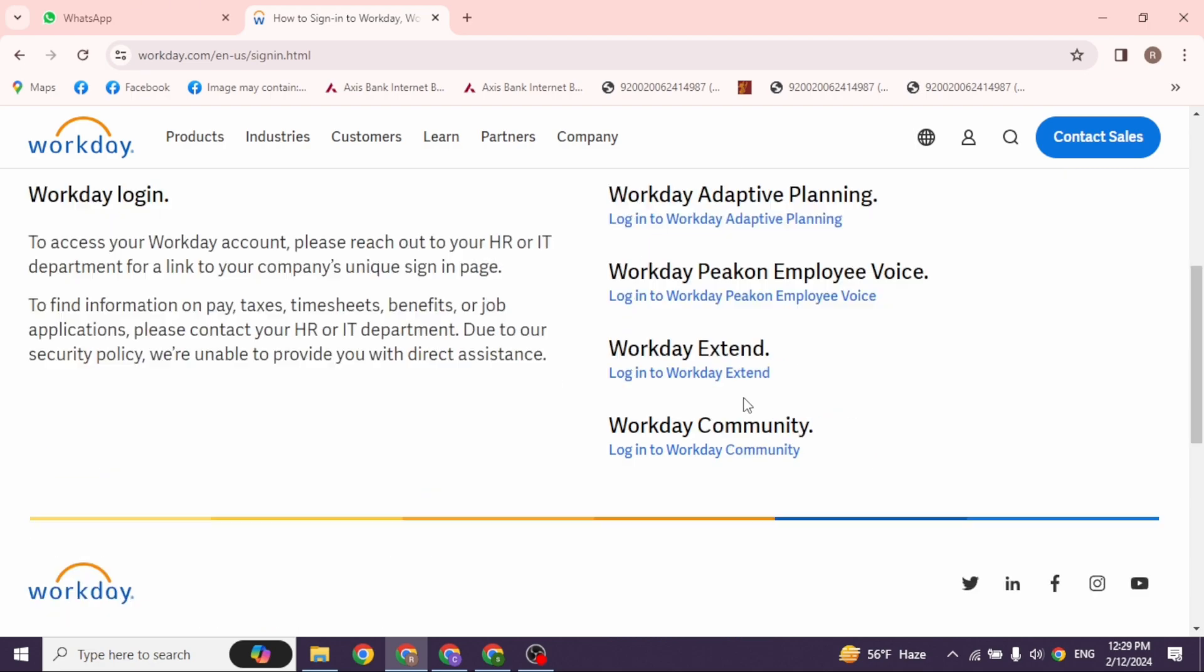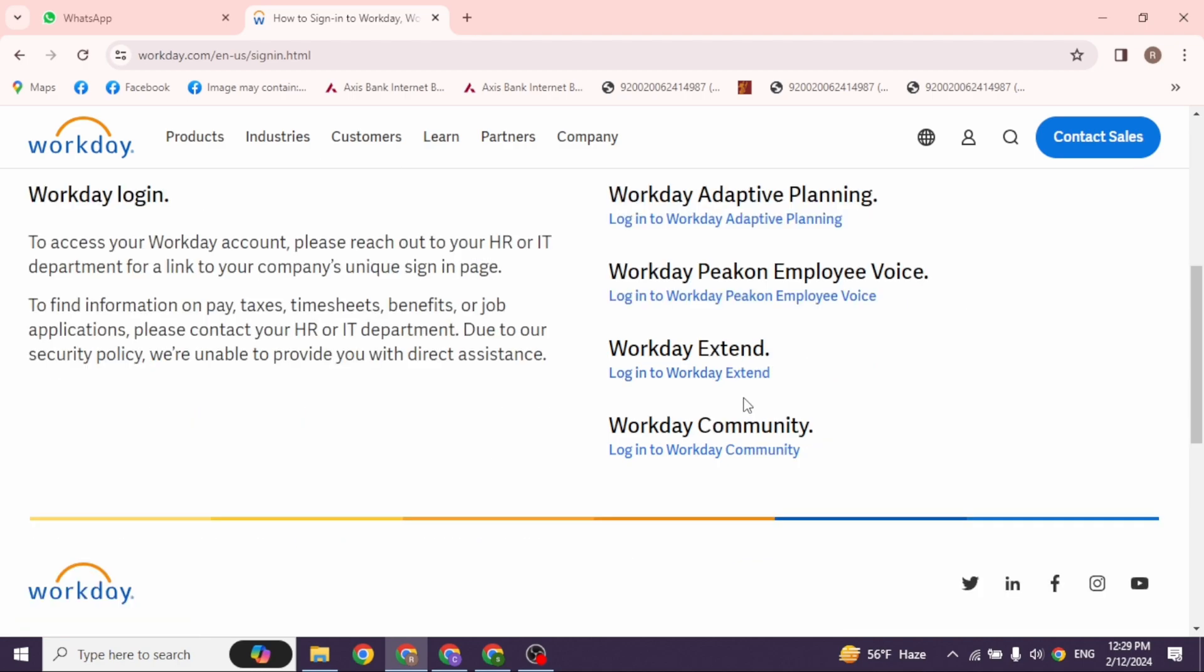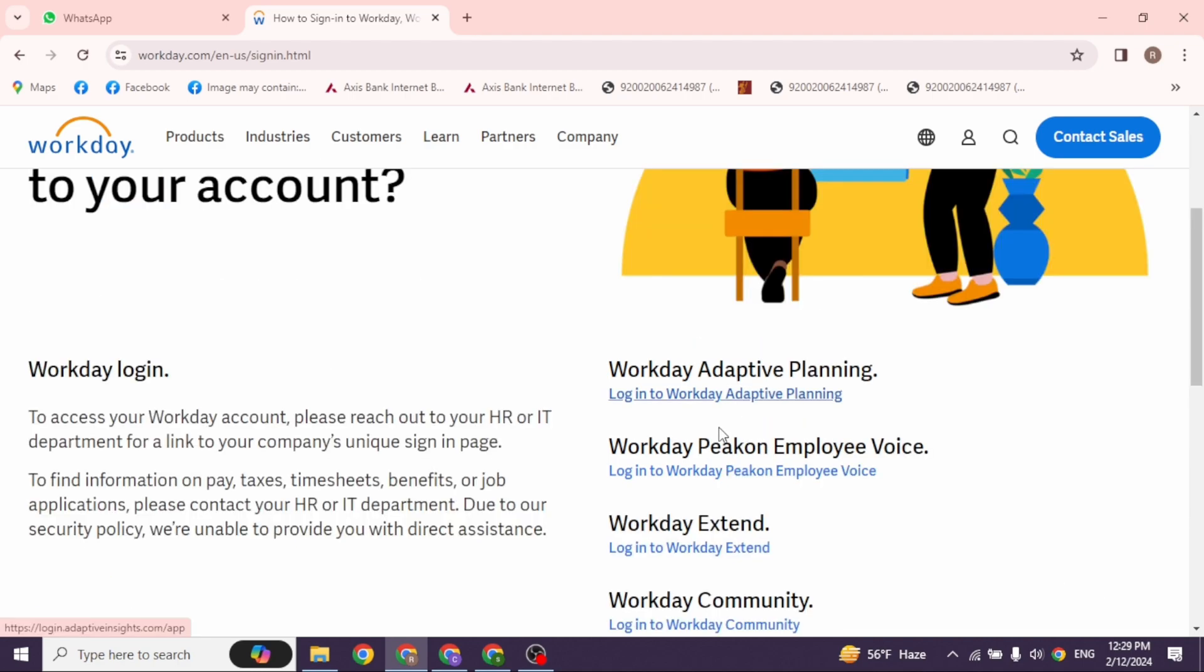Now over here you're gonna find different login options. You can login as Workday Adaptive Planning, Workday Peakon Employee Voice, Workday Extend and Workday Community. You'll need to click on the option that you want to login for. I have selected Workday Adaptive Planning.